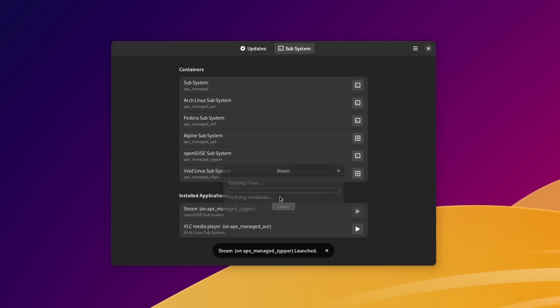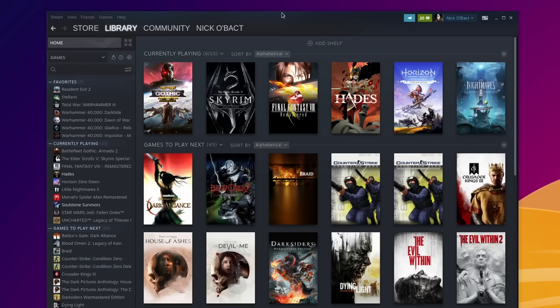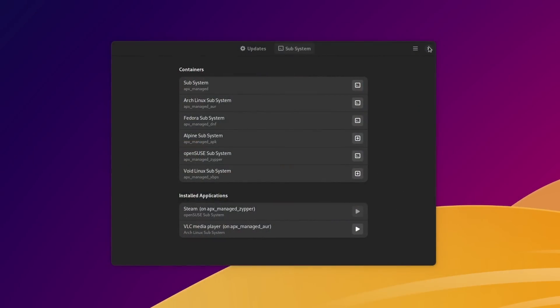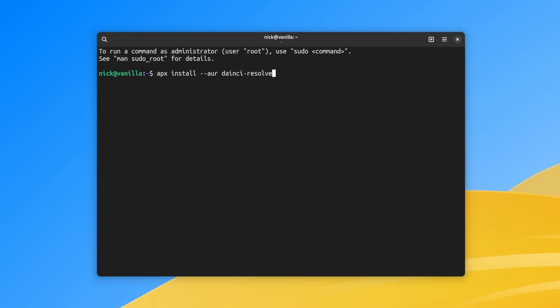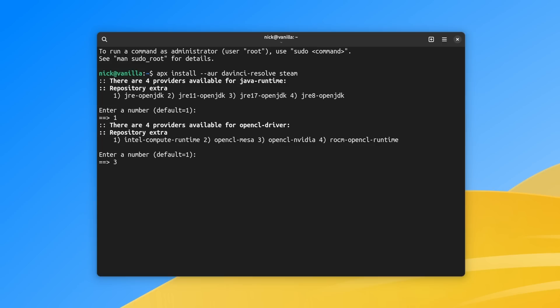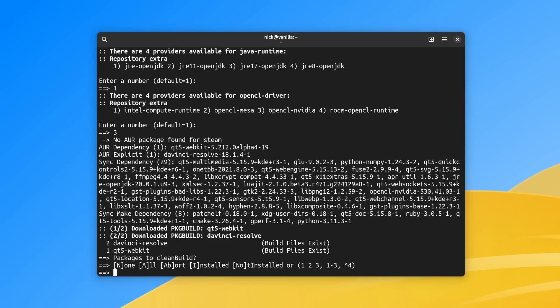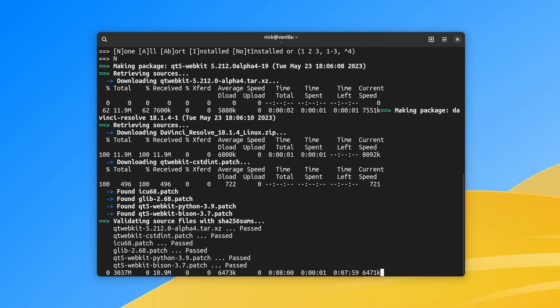You can add an Arch subsystem to get access to the AUR, a Fedora subsystem with DNF as the package manager, an OpenSUSE container, a VoidLinux one, and one for Alpine Linux — or you can create your own with any other distro you want. APX, or Apex, is Vanilla OS's all-in-one package manager. It lets you install applications from any source you have access to, including all your distro containers. The syntax is pretty easy: you just type apx install, followed by the package manager and the package name. For example, to install DaVinci Resolve from the AUR, you type apx install --aur davinci-resolve, and APX will automatically start your Arch container and use the Arch package manager to install it.